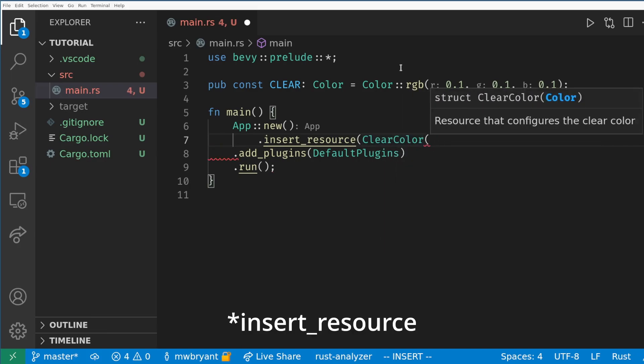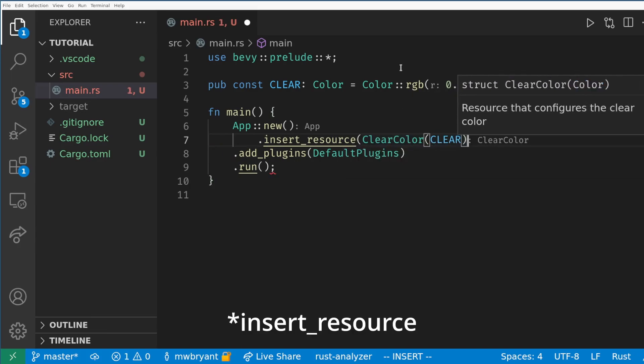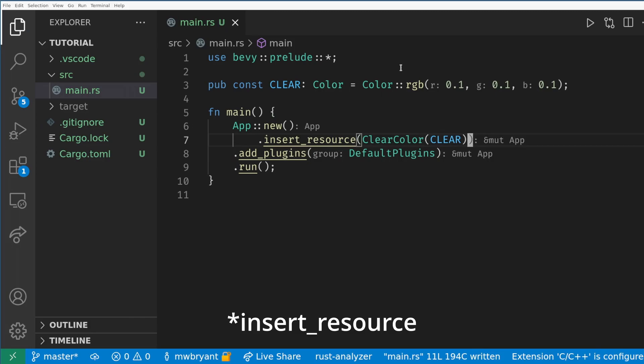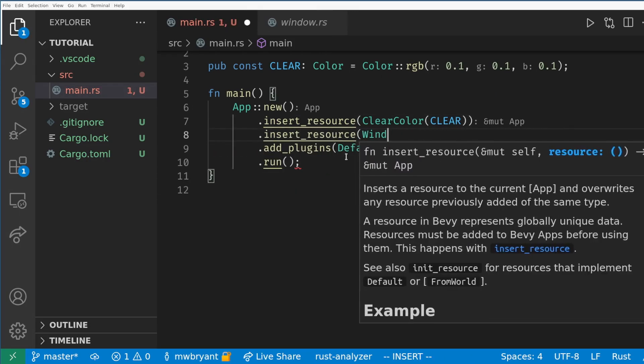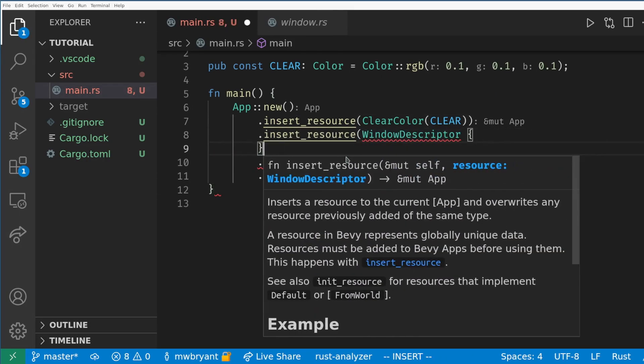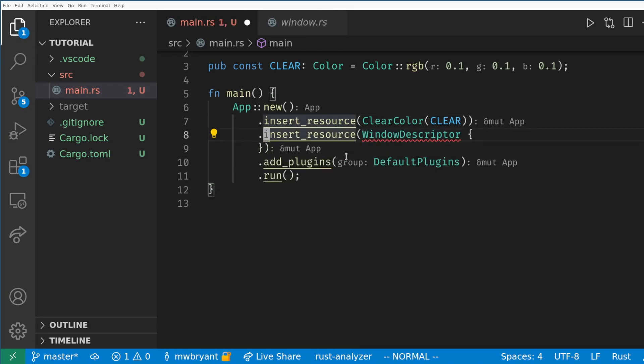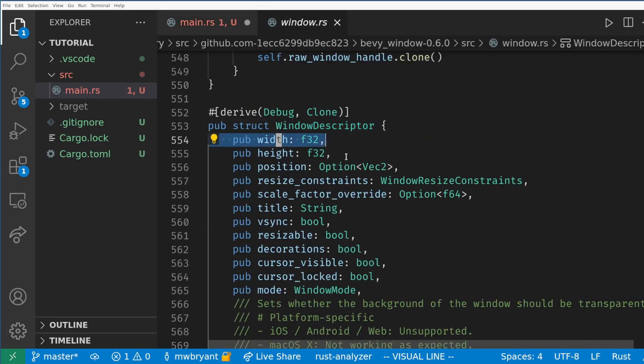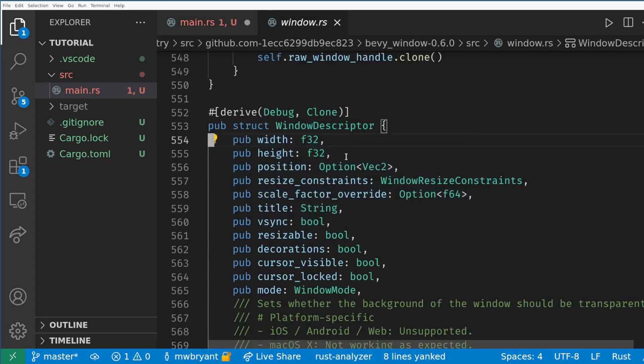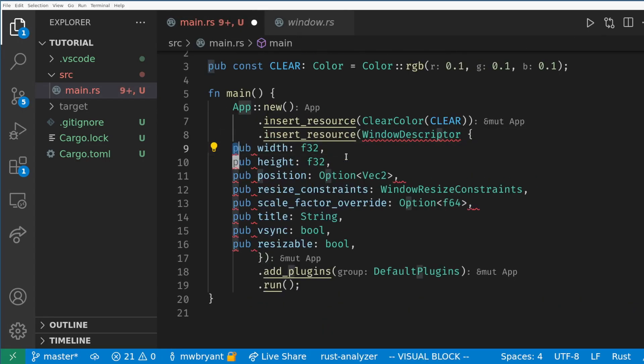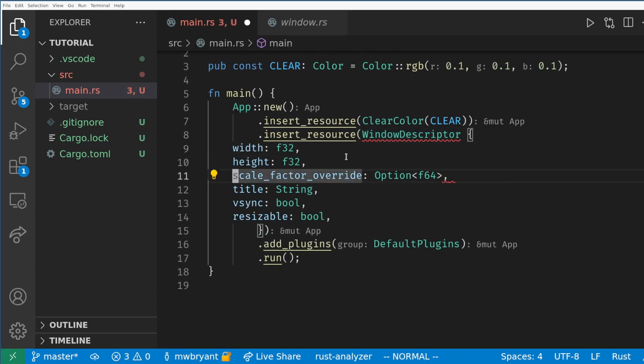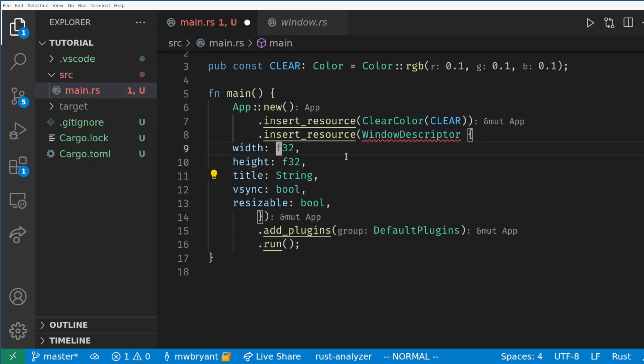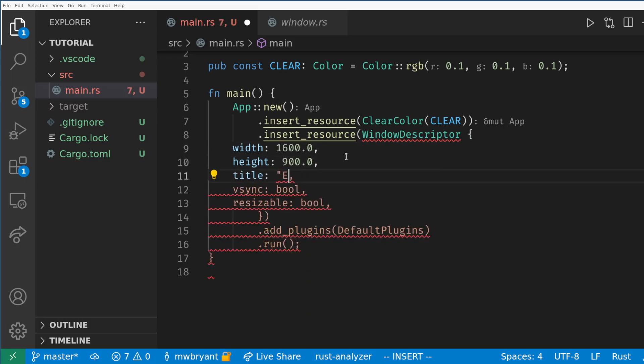All we need to do is call add resource on the app builder with an instance of clear color. Next we will add a windows descriptor resource to the app. This will set up basic features such as VSync, target resolution, window title, and if the game is full screen or not. Once again this resource is used by internal systems to set up the initial window.